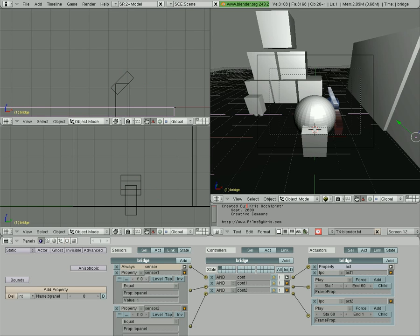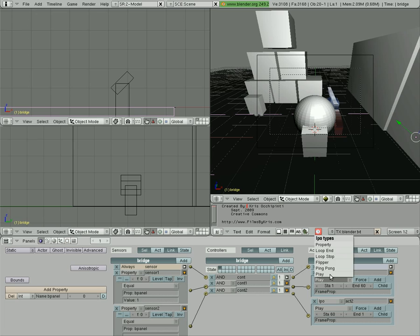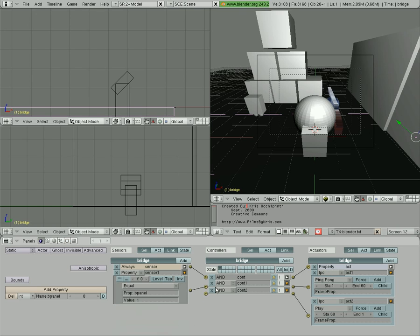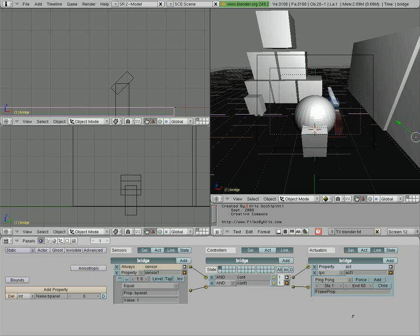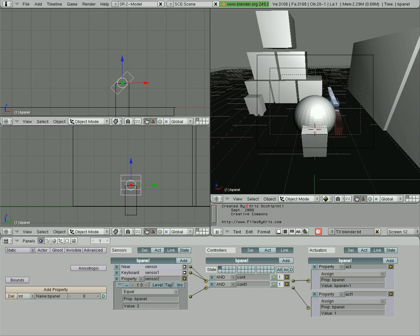What we're going to do is change where it says if this property equals one, play this. We're going to change that to ping pong. And then we're going to delete this one that was the action that retracted the bridge. We don't need that anymore.